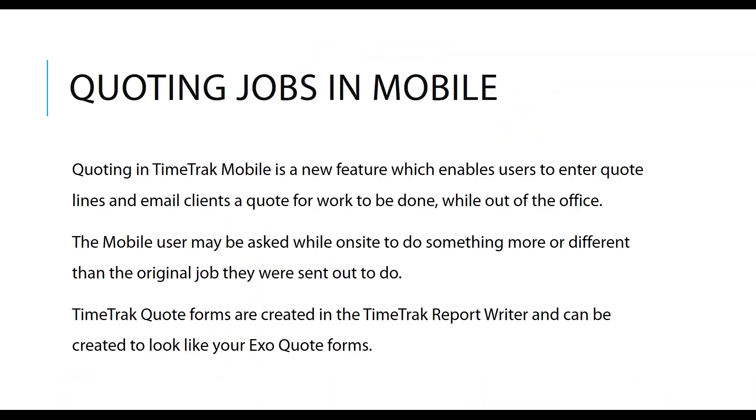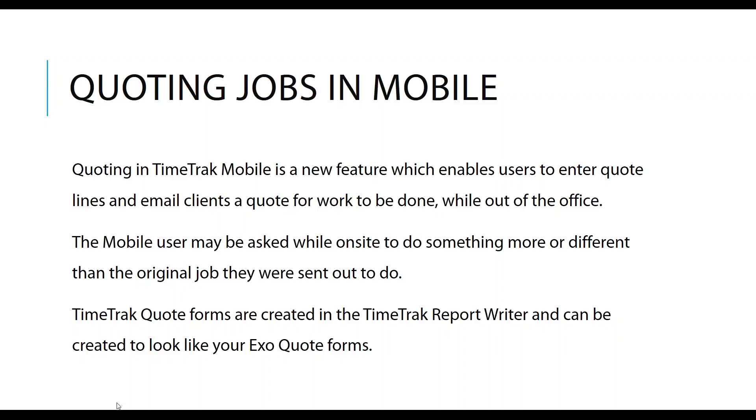Moving on from that, quoting jobs in mobile. This is a pretty big deal. If you have a team of people who would actually go out and be asked to produce a quote while they're out on site, then quoting jobs in mobile is perfect. It enables the users to add lines to a new quote job and email the clients the quote. Your quote forms can be set up in TimeTrack Report Writer, and they can look exactly like your EXO quote forms.